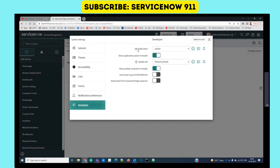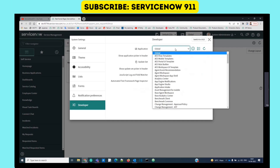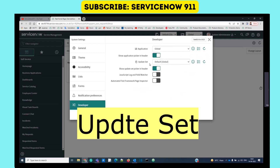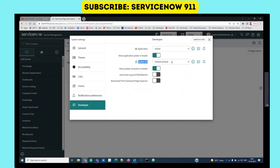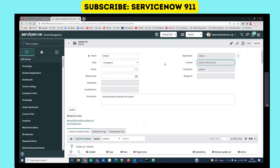In Developer Settings, two important things: first is Application, and second is Update Set. For applications, there is one Global Application accessible by all, and you can also create a separate scoped application. Update Set is a procedure by which you can capture your customizations or changes in order to move them to another instance. For example, if this is your development instance and you want to move customizations to a test or production instance, you use Update Sets - this is the lifecycle: development to test to production.